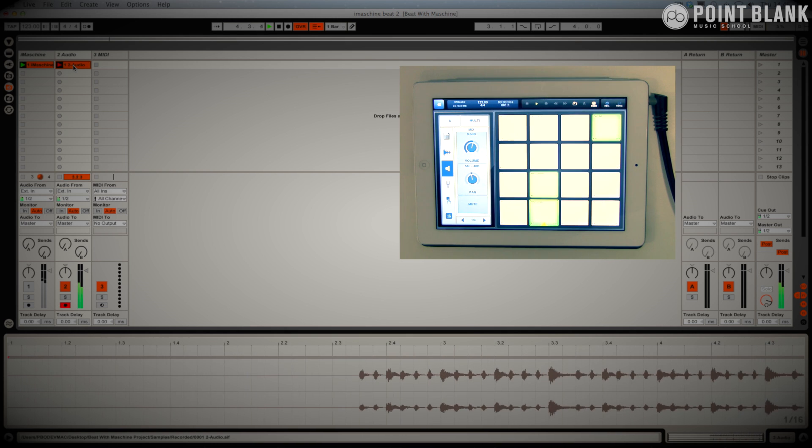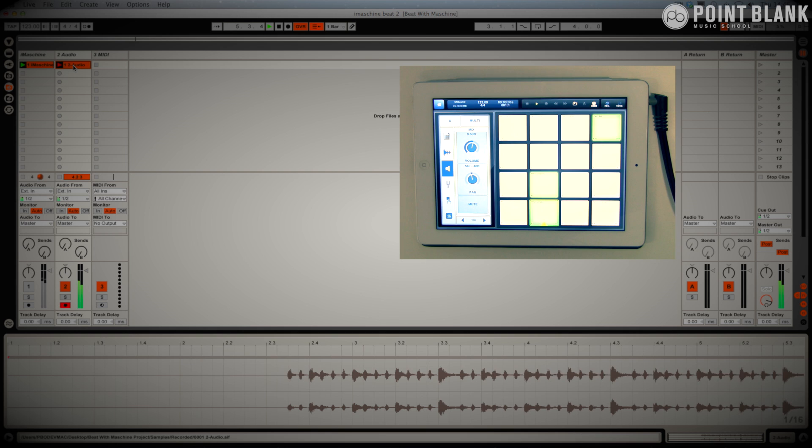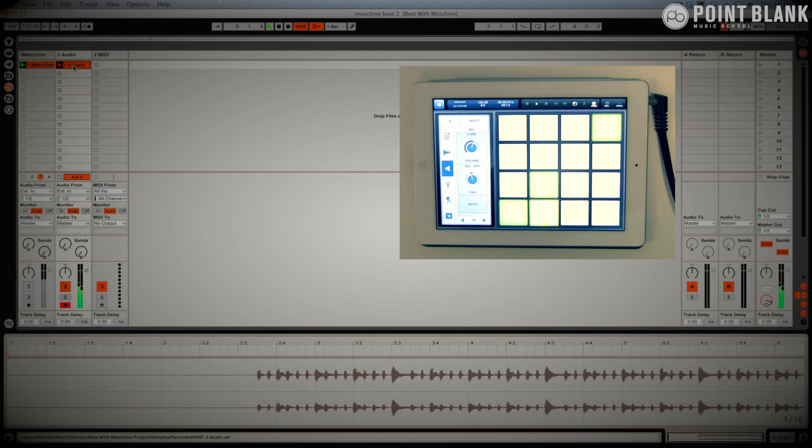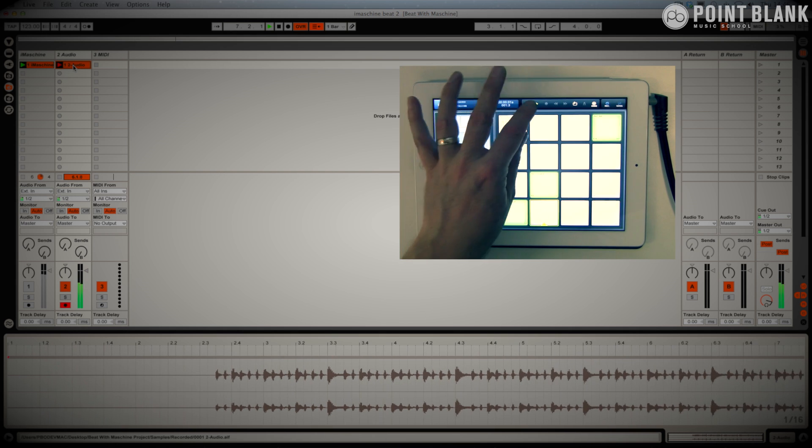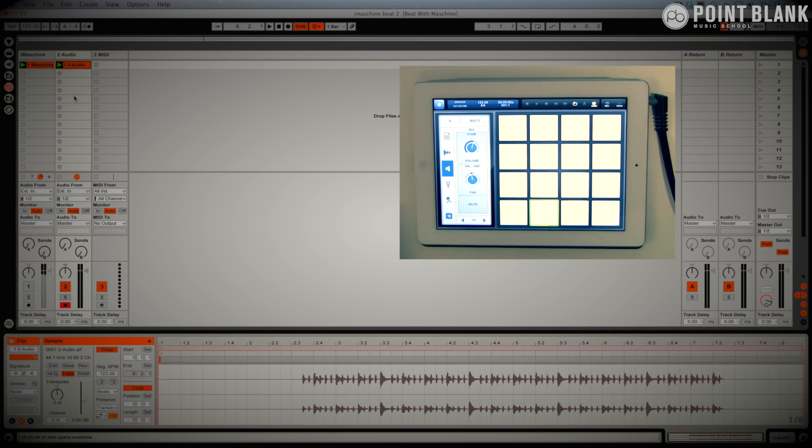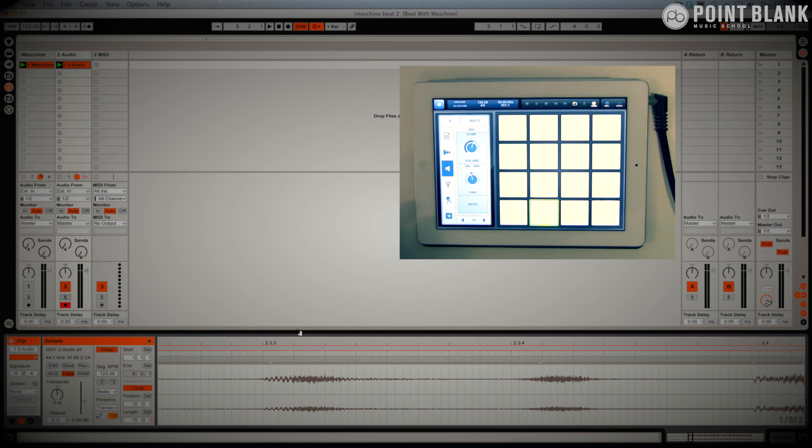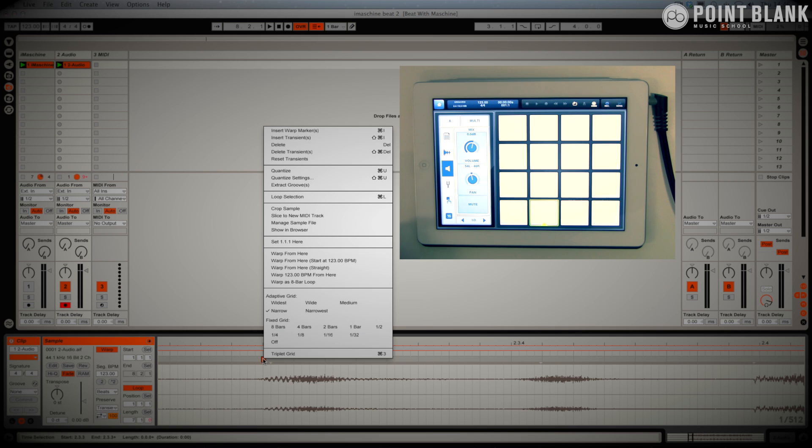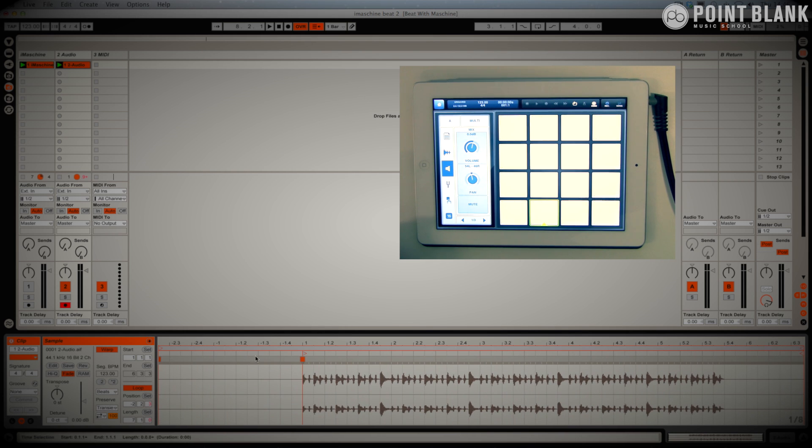You can see the waveform coming through. Now by pure fluke it actually looked like I was almost in some form of grid timing there. Let's just stop that. We've got the recording. We need to once again zoom in. It looks like it's attempting to pick up the transient there, but I think I would go with over here. I'm going to right-click and set 1.1. Let's have a look.